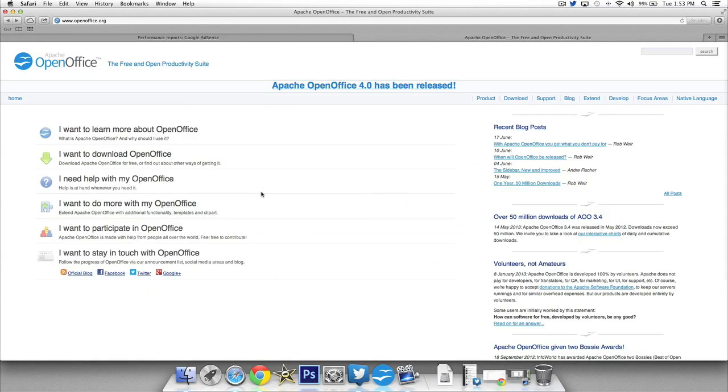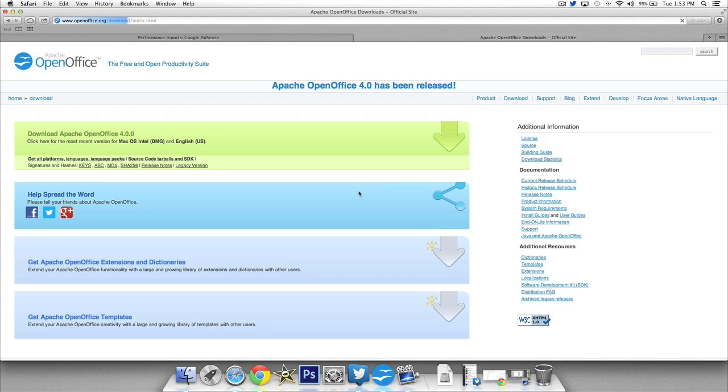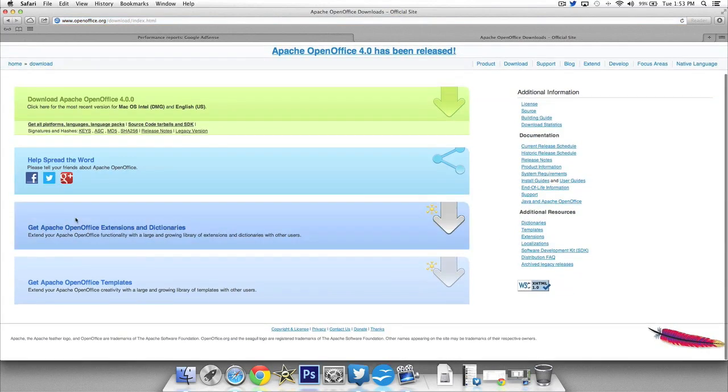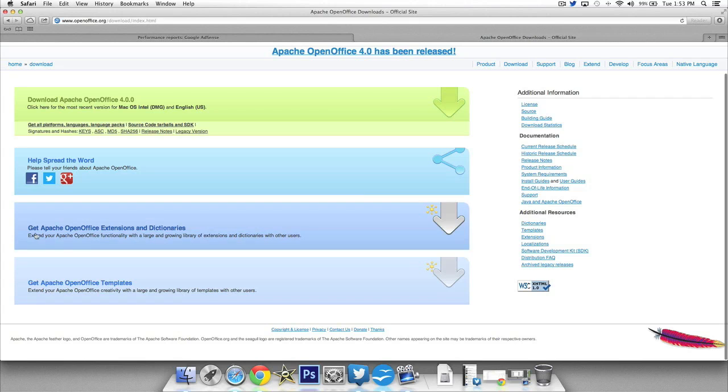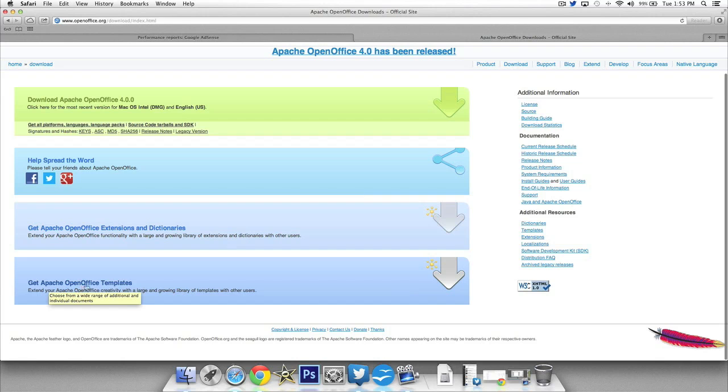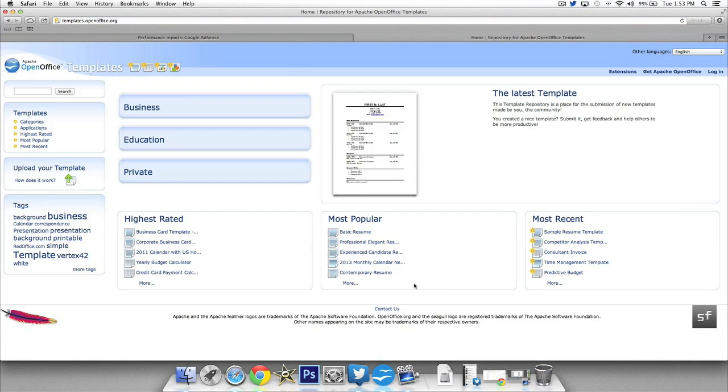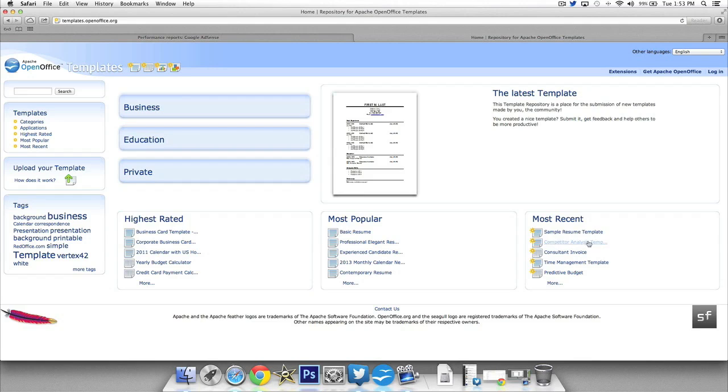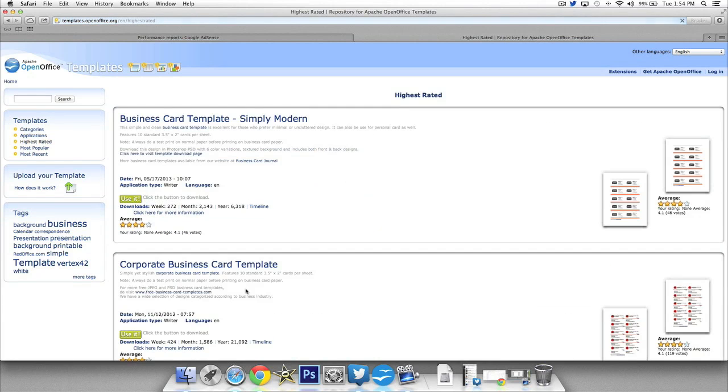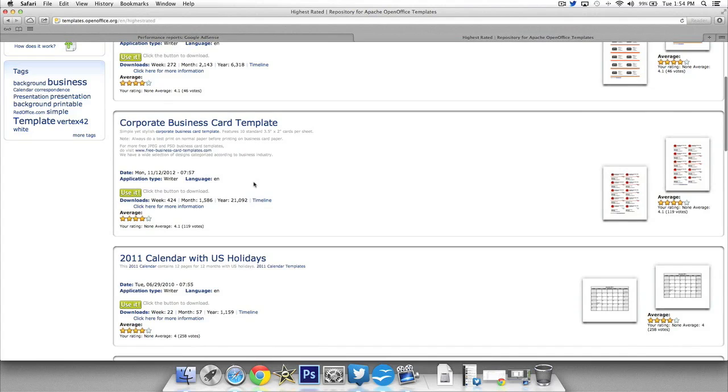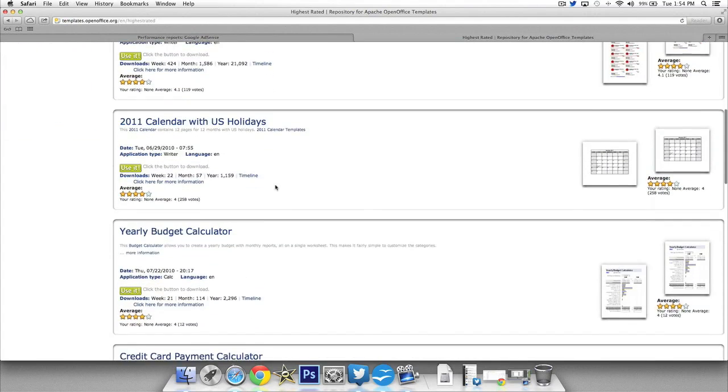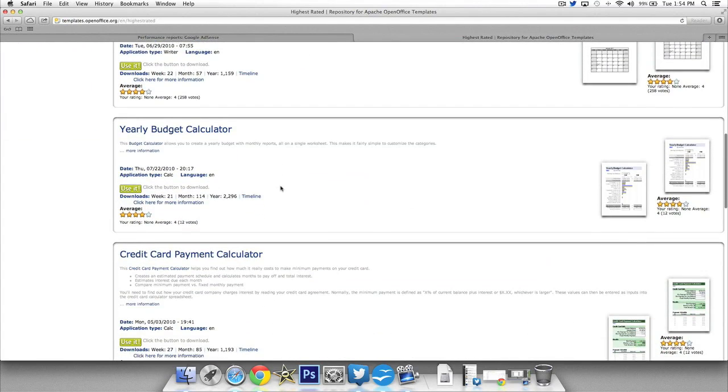So from the main OpenOffice page here if you go to the download section there's a couple of things you can look at. You can get extensions and dictionaries, you can get OpenOffice templates and that's what we'll look at right here. So if you have a resume you want to make you can get resume templates. You can take a look at the most recent templates downloaded for different things. You can see the highest rated templates for business cards and things like that. If you go to more you'll get a full featured look at how everything is gonna work.